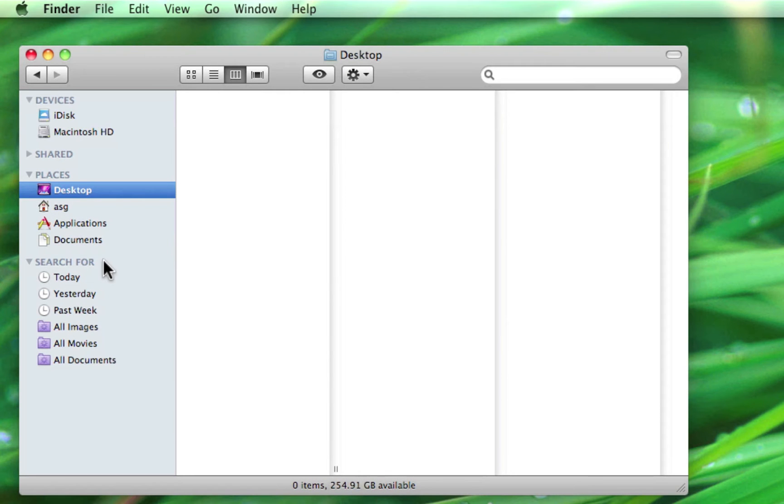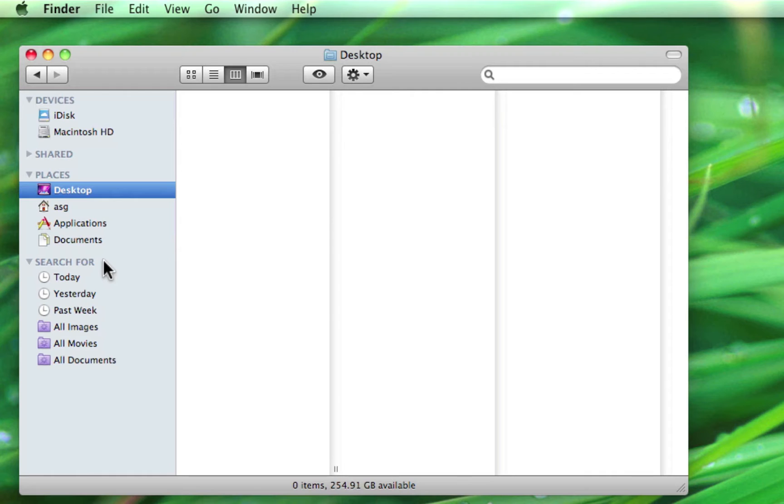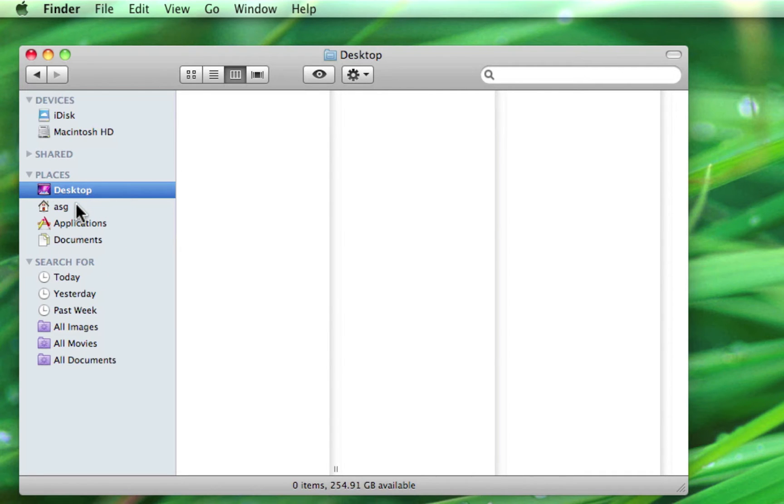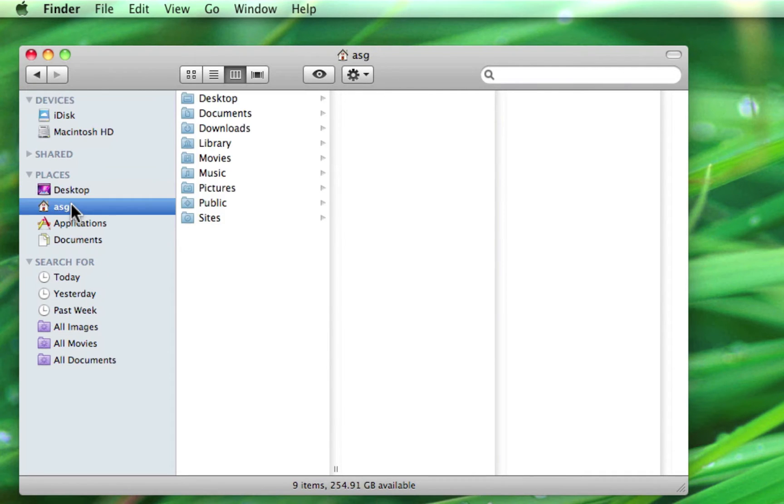When you set up a Mac for the very first time, you're asked to give it a name. This could be your own personal name, or something that signifies what the computer means to you, such as Office Mac, if you use it as your work computer. And whatever you name your Mac will be the same name as your home folder. This Mac, for example, is named ASG after this website, a switcher's guide. So that becomes the name of this home folder.